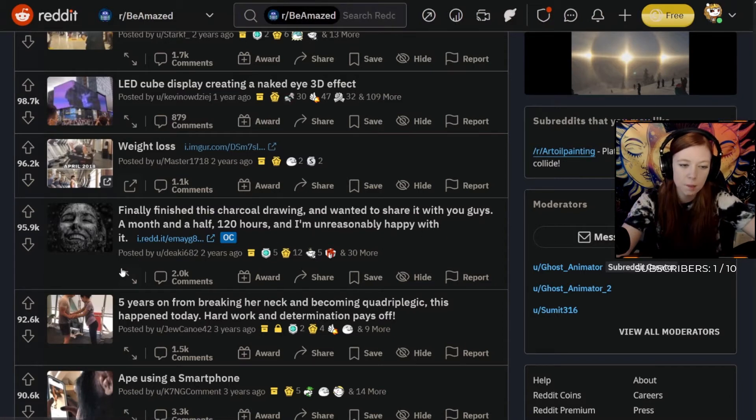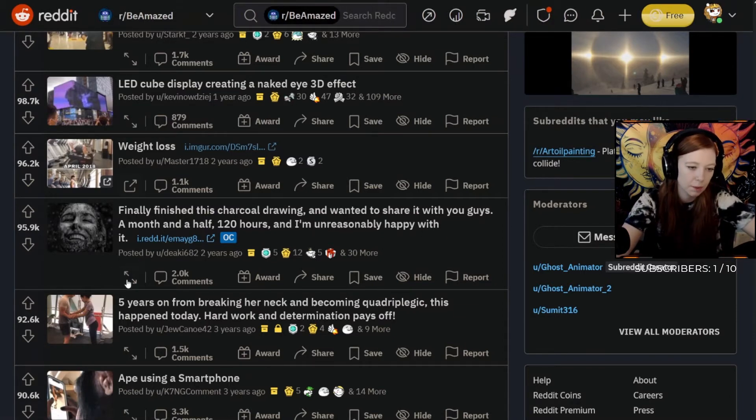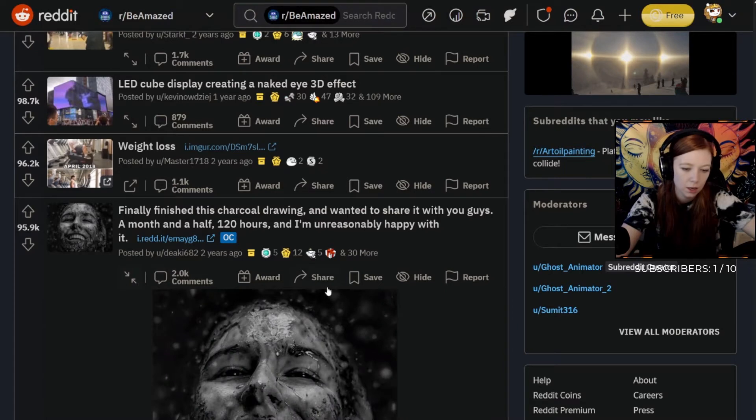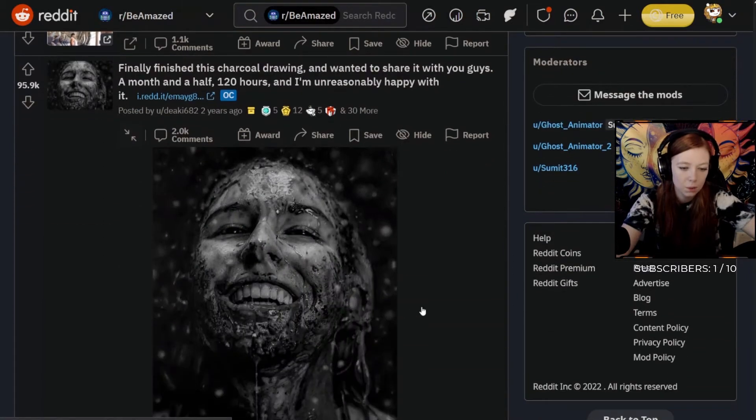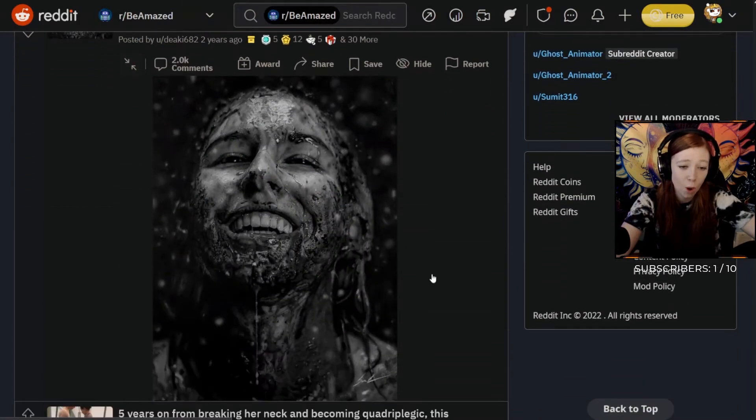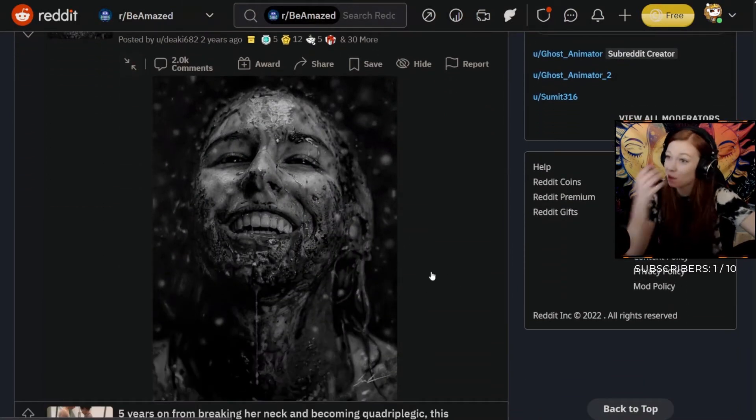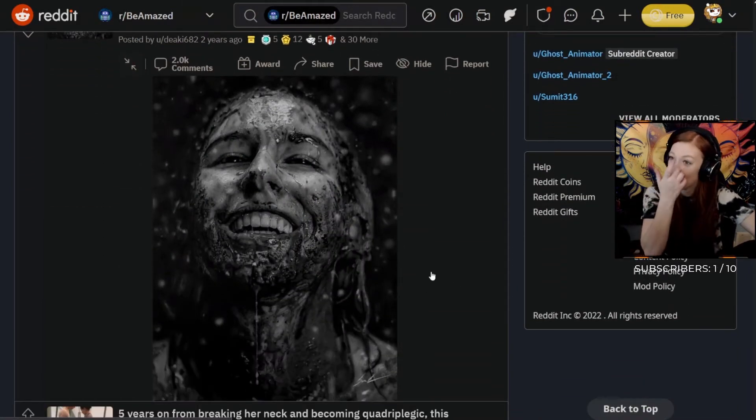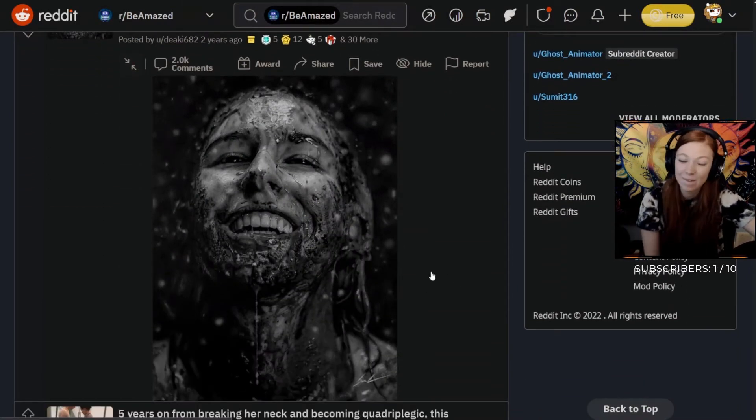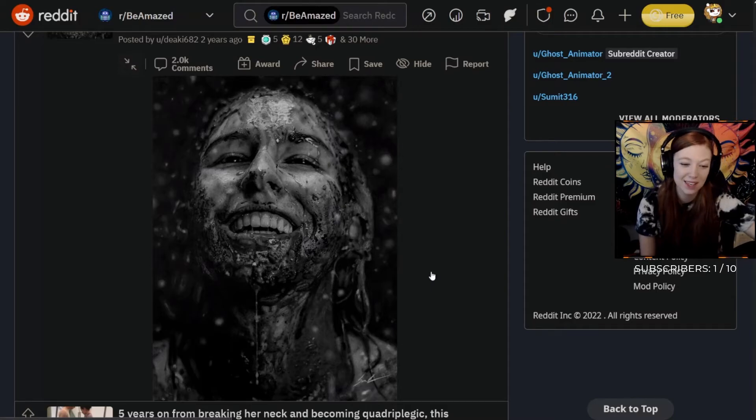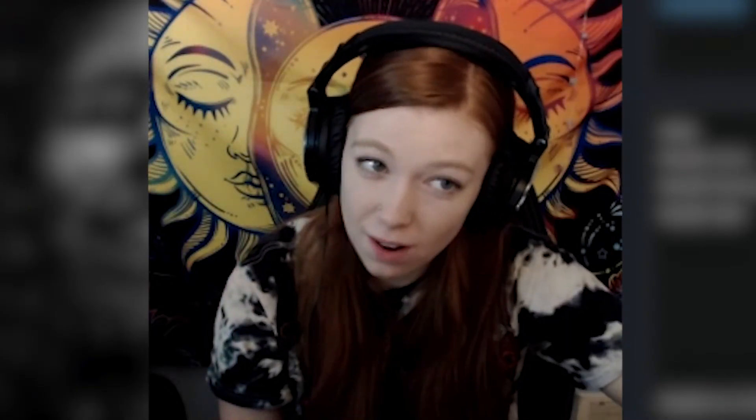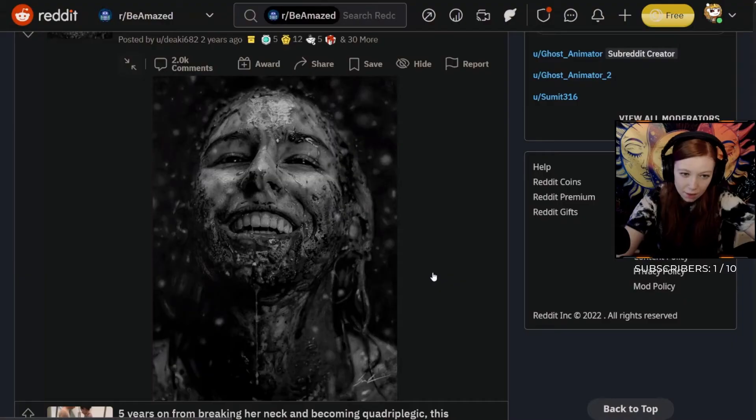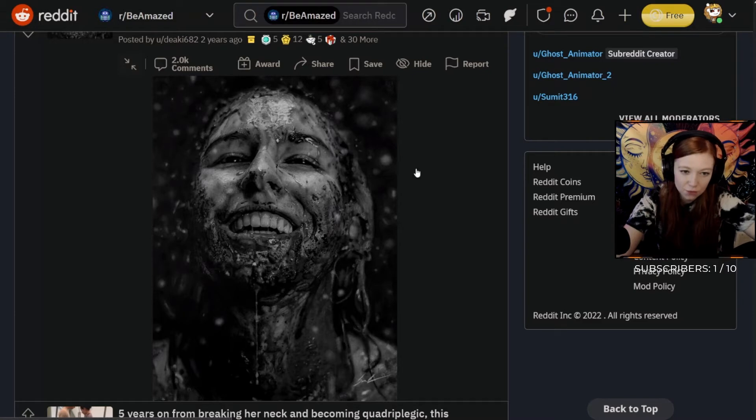Finally finished this charcoal drawing and wanted to share it with you guys. A month and a half, 120 hours, and I'm unreasonably happy with it. Wow, that's a drawing? That looks like a photo, that's crazy! Is it based off of a photo? How the fuck do people do this? The talent is just insane.